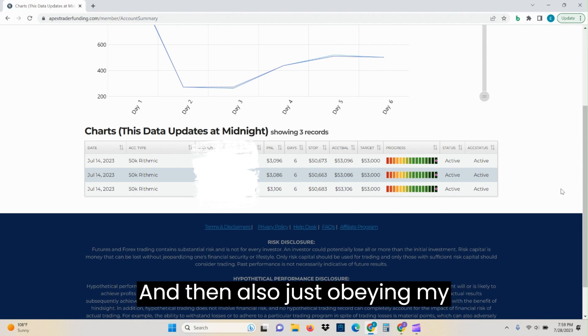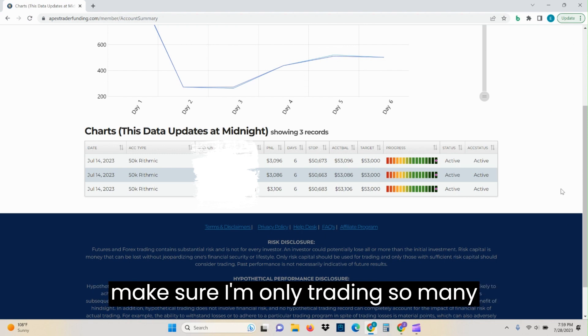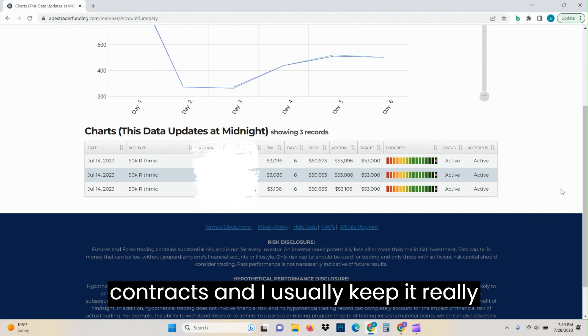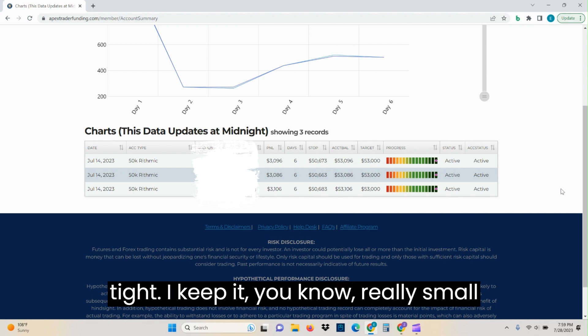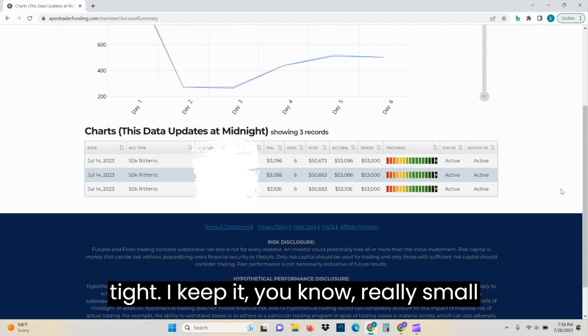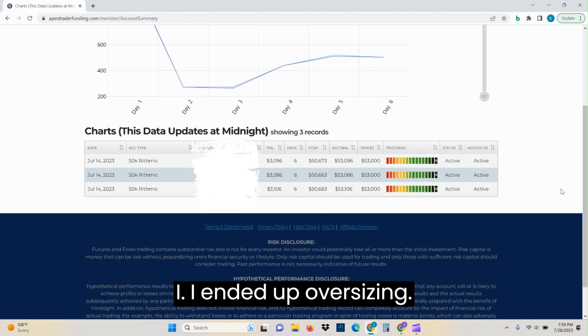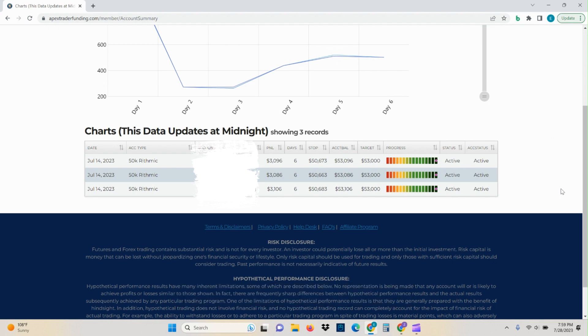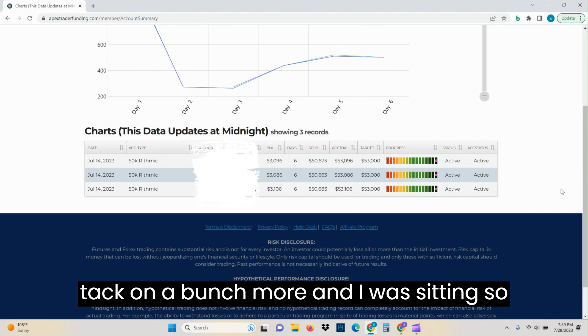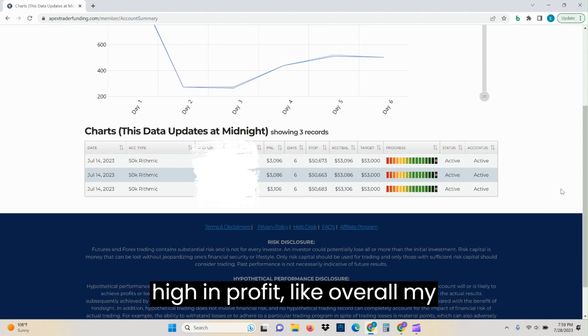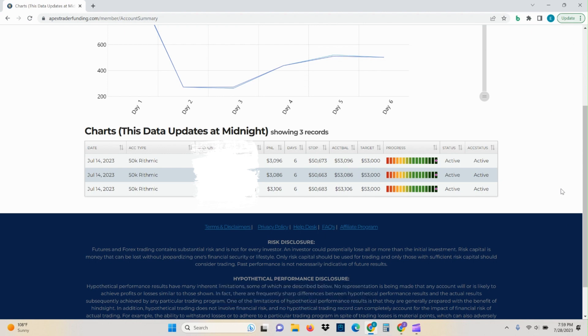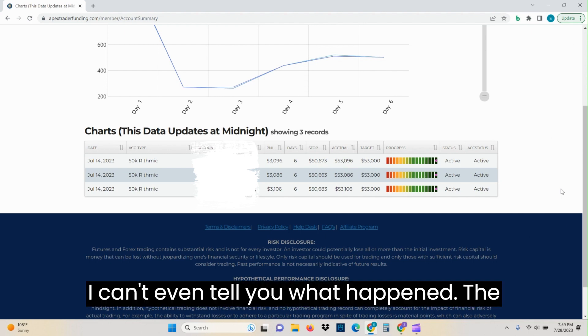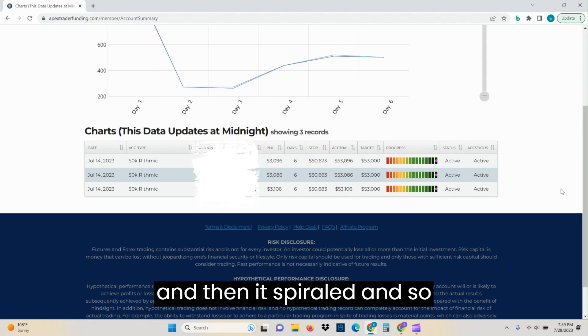And then also just obeying my rules, knowing that I want to stick within just a few trades. I want to make sure I'm only trading so many contracts and I usually keep it really tight. I keep it really small about two contracts, sometimes a few in most of the accounts. But anyhow, I ended up oversizing and I wanted to just tack on a bunch more and I was sitting so high in profit, like overall my accounts and I can't even tell you what happened. And then the trade went very wrong and then I spiraled.